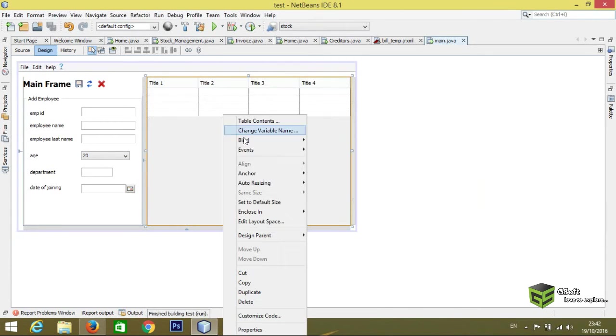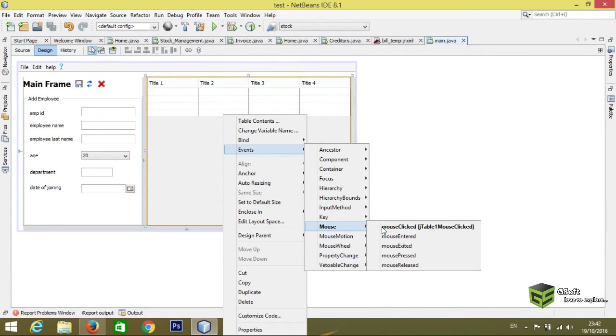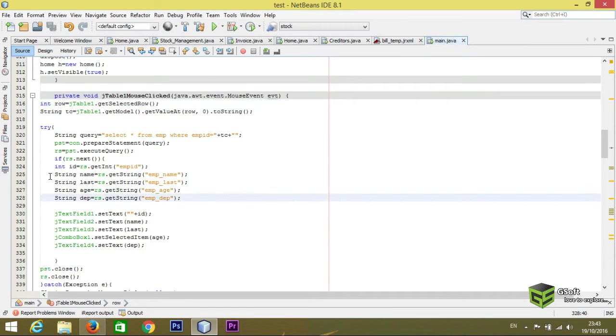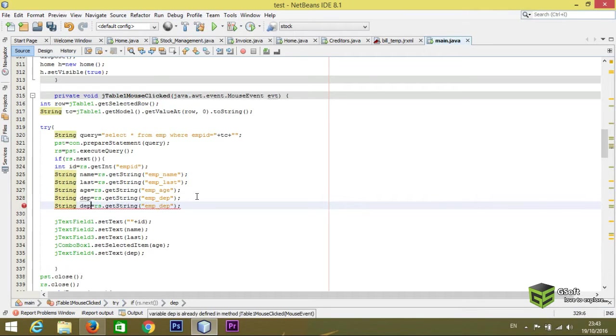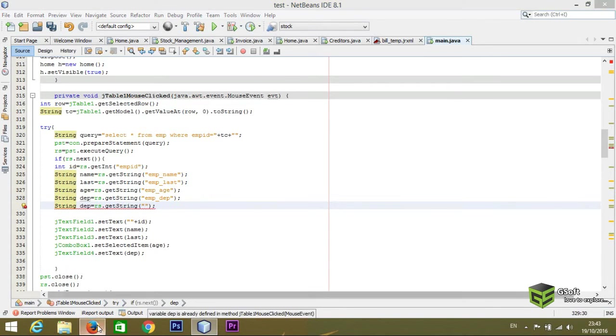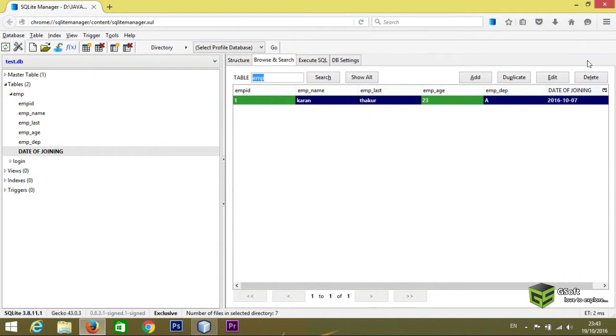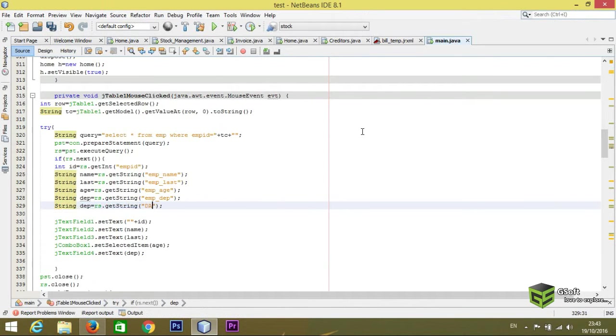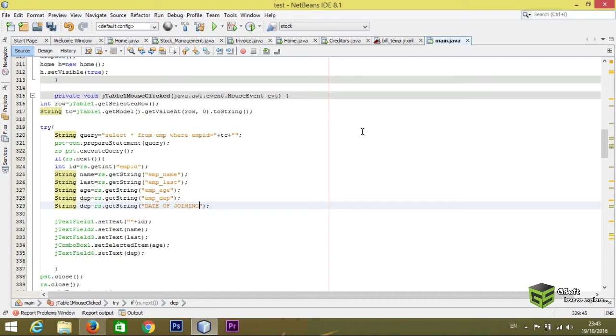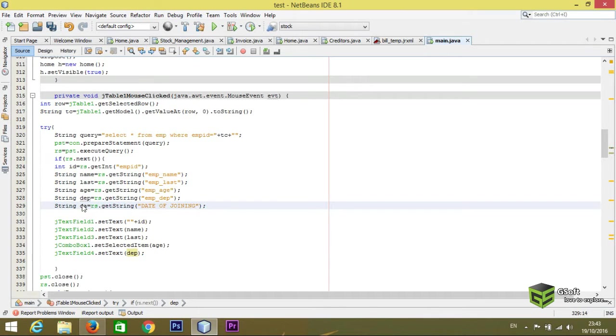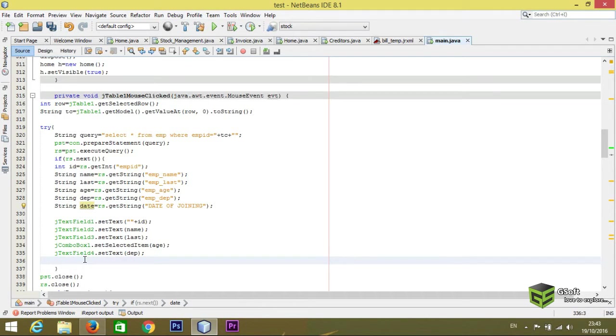So for that what you have to do is just go to event mouse, mouse click. Here I will be using column name, whatever the column name is. Like column name is 'date of joining', so I will be writing here 'date of joining'. And here I will be writing here 'date'. Now for that, this is the coding for bringing the date from the database.